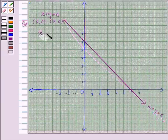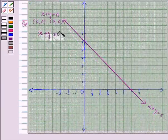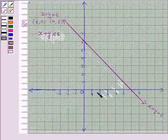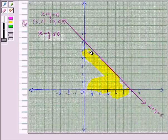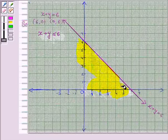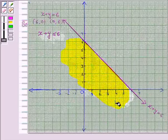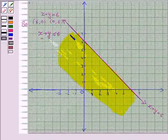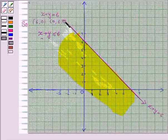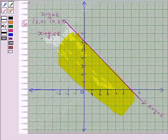We shade the region for the inequality x plus y less than or equal to 6 which contains the point (0, 0). The solution region also includes the line x plus y is equal to 6, because the inequality contains the sign less than or equal to. So we darken this line to show that it is included in the solution region.